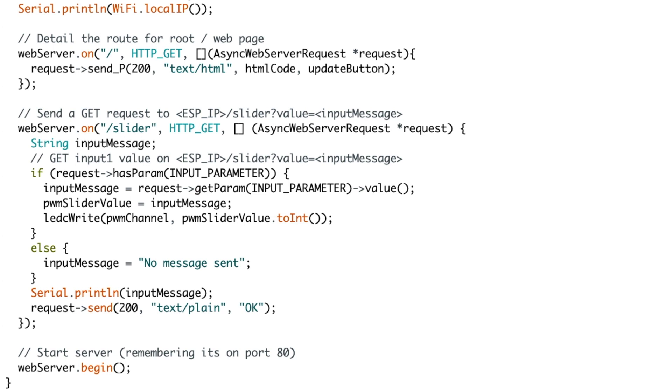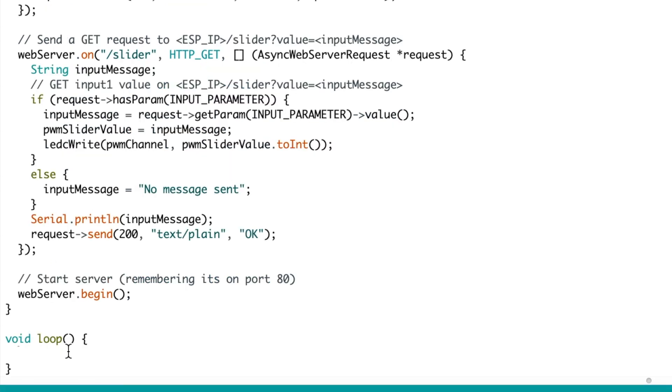Then we go web server begin finally to start the web server. And if you look down in the loop, the main loop, you can see that it's empty. This remains empty and the reason for this is because it's an asynchronous web server which means it's running in the background.